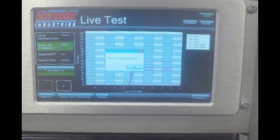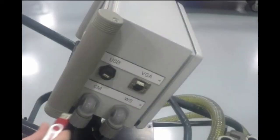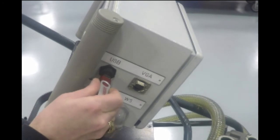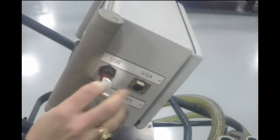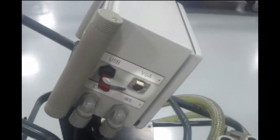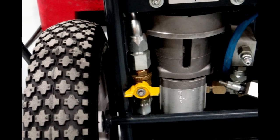You can then choose to view data directly on the cart screen or download via USB for viewing on your computer. There are ports on the side of the panel for a USB stick. Or, you can attach an external monitor via VGA port. One more option, located on the bottom back side of the cart, is the bypass valve.